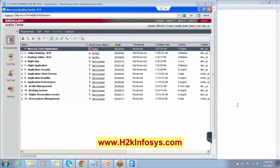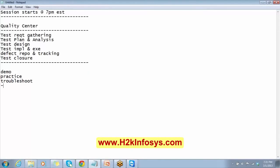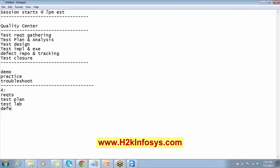Domain refers to the field you are assigned to — for example, finance, healthcare, retail, or e-commerce projects. In Quality Center, there are four modules: Requirements module, Test Plan module, Test Lab module, and Defects module. These are the four modules we will need to learn.